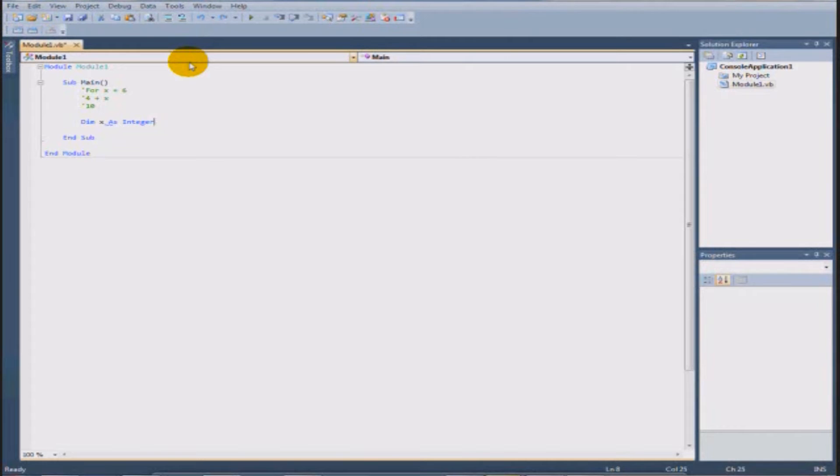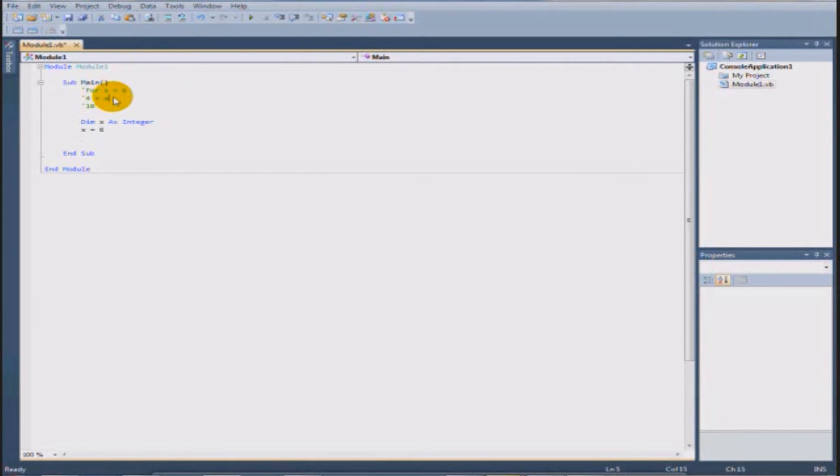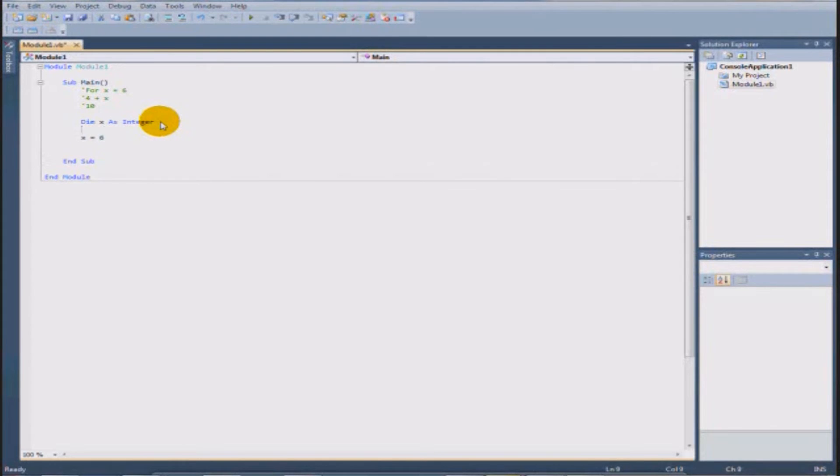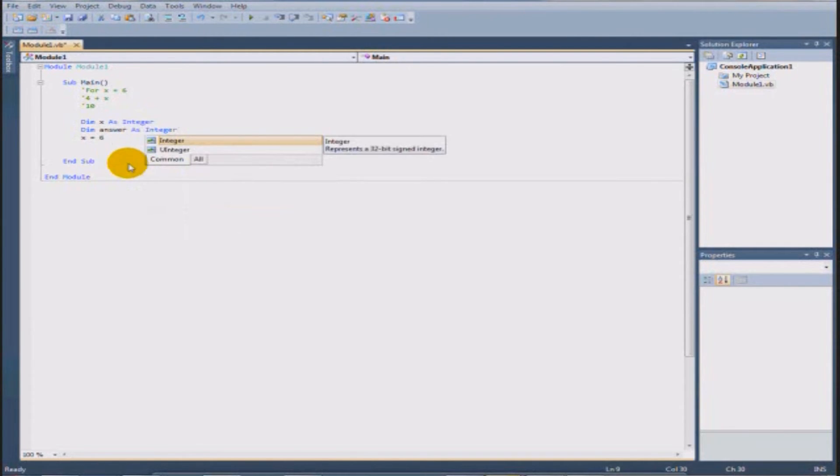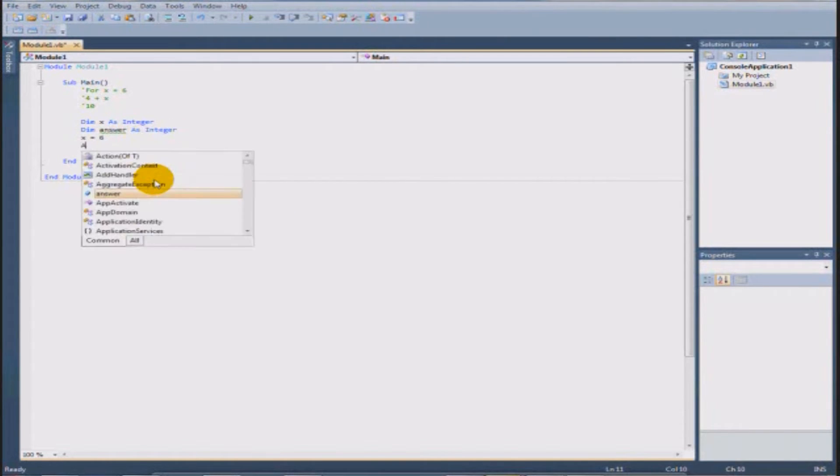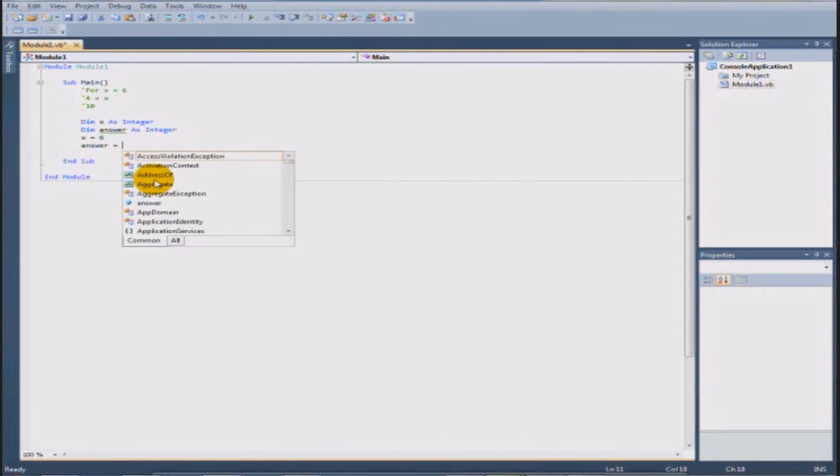So x equals 6. We want it to say 4 plus 6. What's the answer to 4 plus 6? We're going to have another value. So we're going to dim the answer. We're just going to call it answer as integer. So this way we're going to have two integers. One's going to be x and one's going to be the answer. The answer is so we can store this easily and display it easily. Answer, oops sorry for the capital, equals 4 plus x.